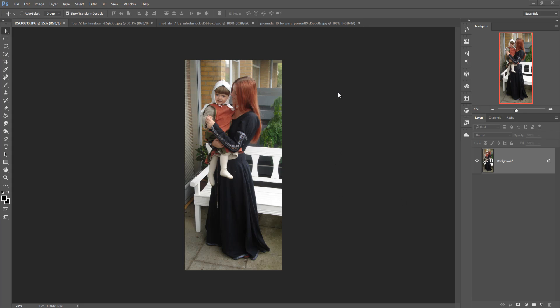Hello viewers, today we are going to learn how to make a fantasy scene or how to manipulate a fantasy scene in Photoshop of any version, such as Photoshop CS6, Photoshop CC, and Photoshop 2019. So let's begin our tutorial.